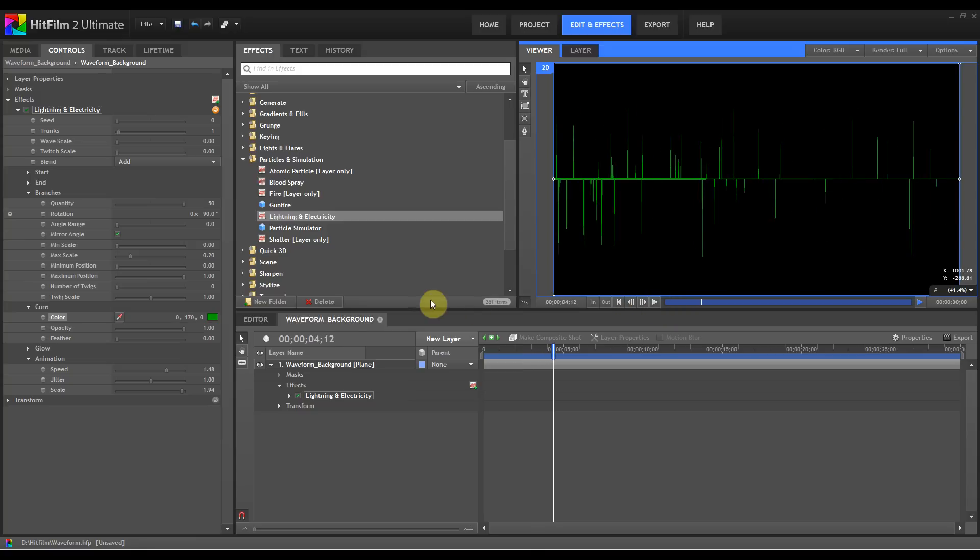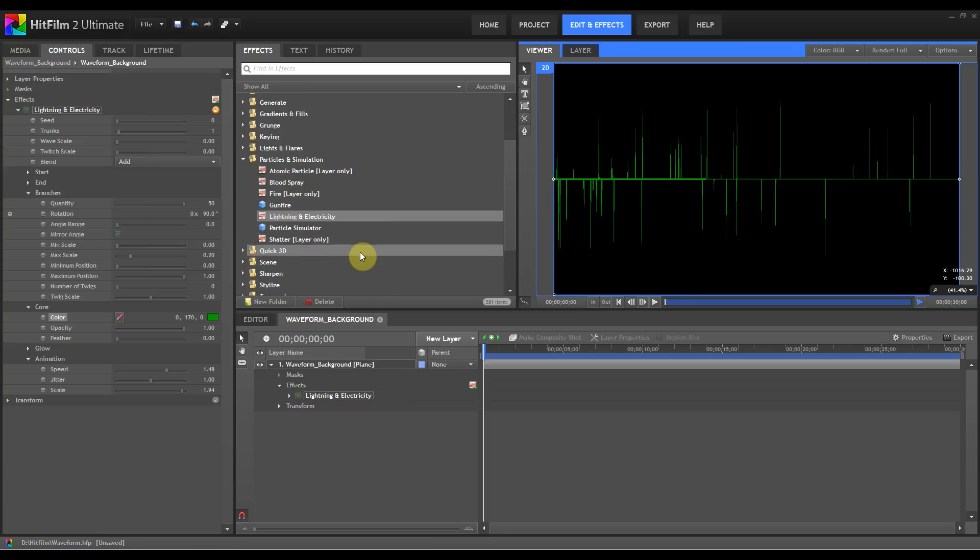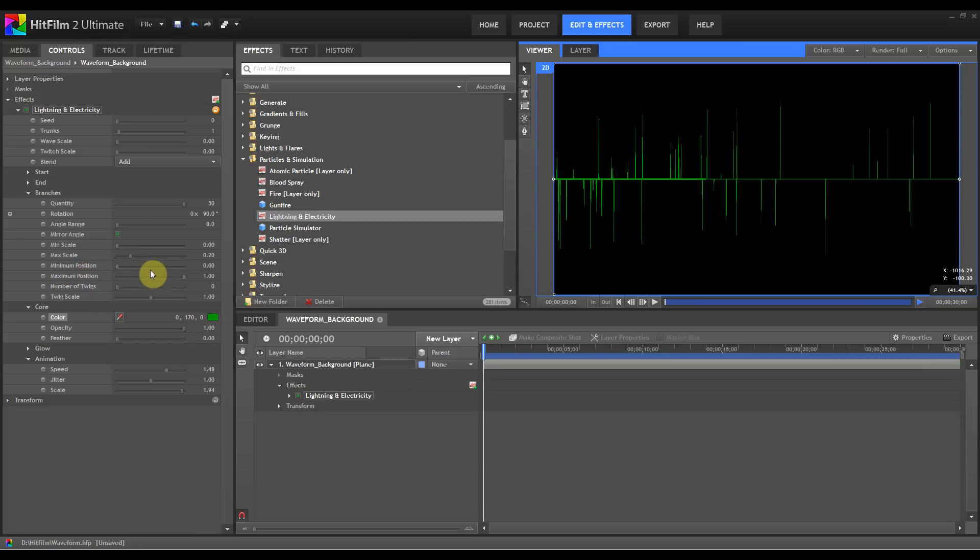That's not bad looking at all but what we want to do now is bring the peaks over to this side of the waveform. Bring them all together so it looks a bit more like a standardized version of a waveform that you're used to seeing in audio software. The way we're going to do that is we're going to affect the minimum and maximum position.